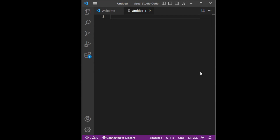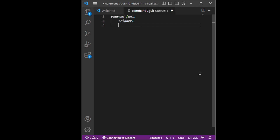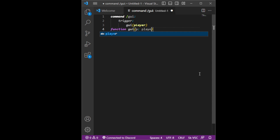Hello everyone, welcome to my script tutorial. In this video I'm going to be showing you how to make a GUI builder. So let's get started — command slash GUI trigger — and then let's make a function here. Now if we use a function GUI and p, we add flare and here we don't add a trigger.